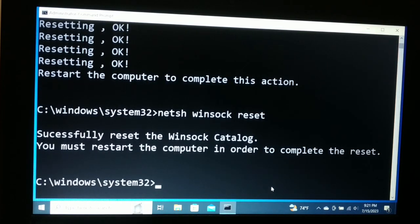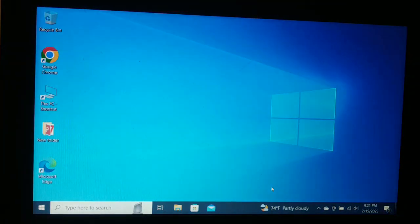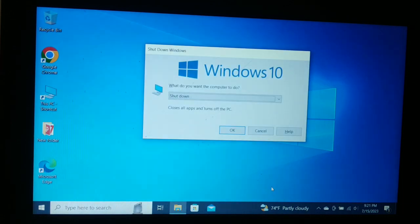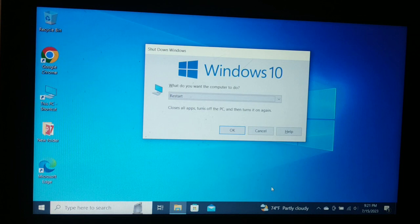After executing those commands it will ask you to restart your computer. Exit the command prompt and restart. After the restart, your problem should be gone and your browser should be working fine — whether it is Chrome, Edge, Firefox, or any other browser.